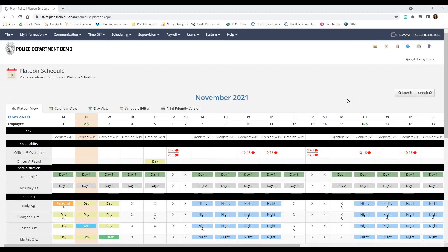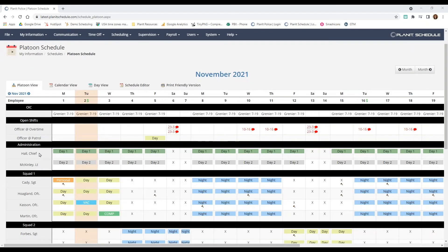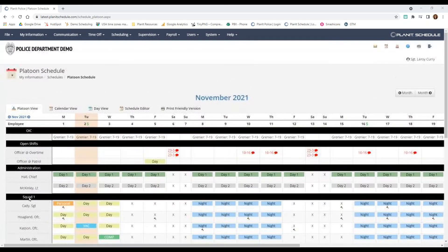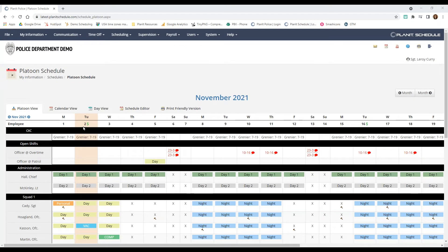In Planet, there are a few different ways you can view the schedule. This here is the platoon view of the schedule. It basically lays out the platoons or squads on the side, and then there's a column for each day indicating who is working.